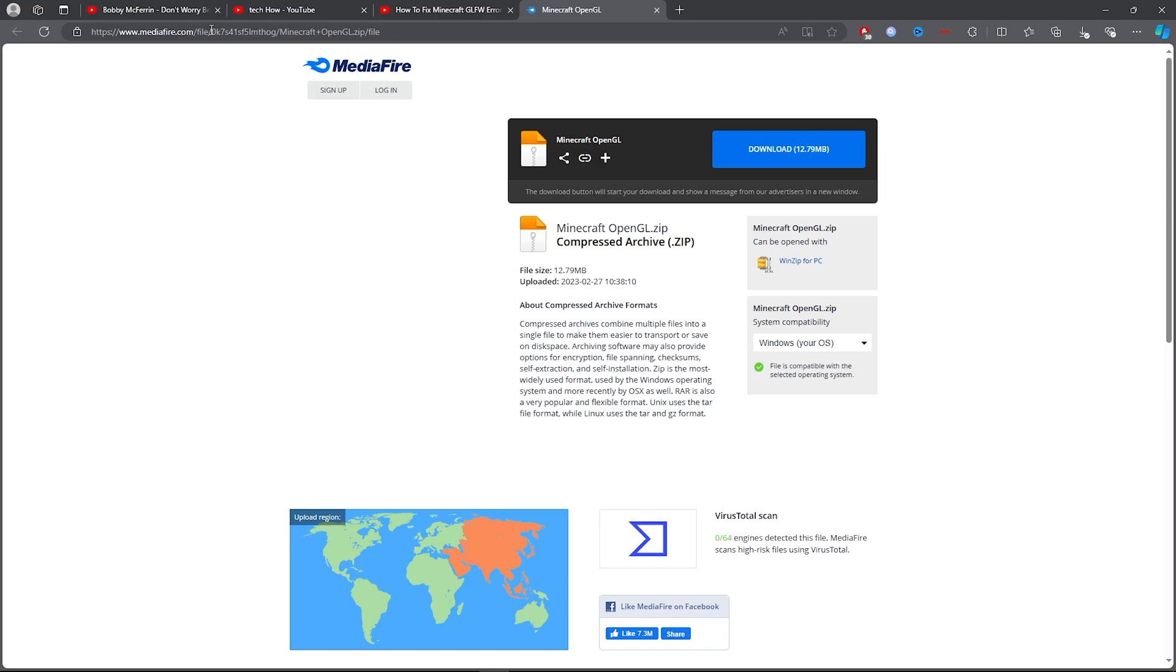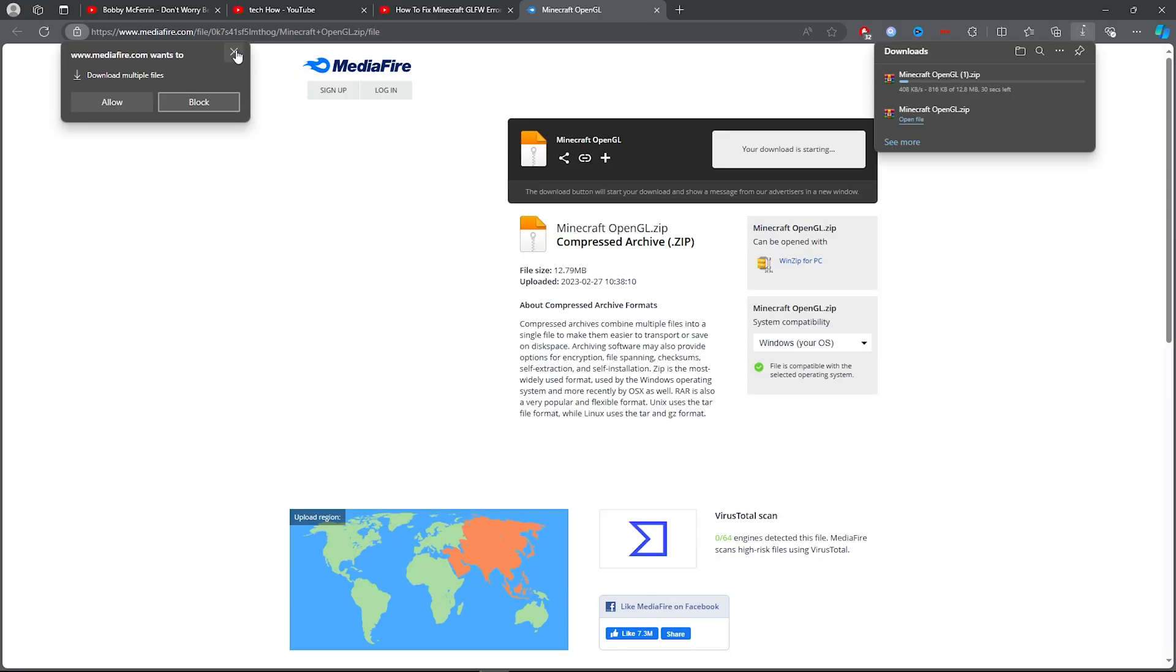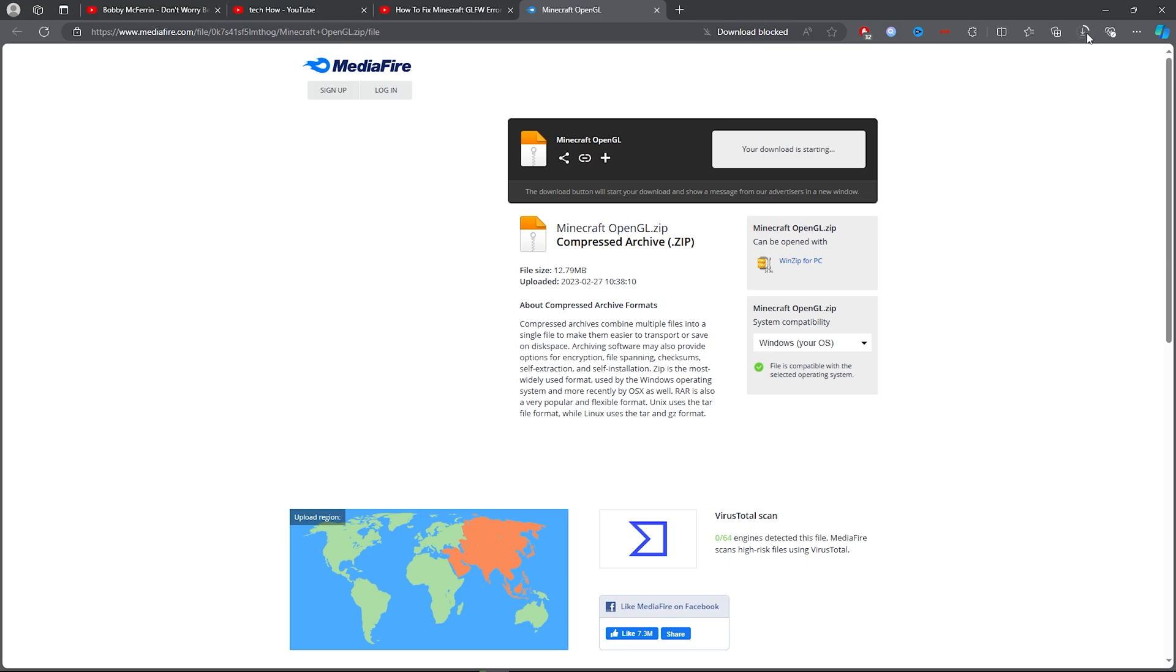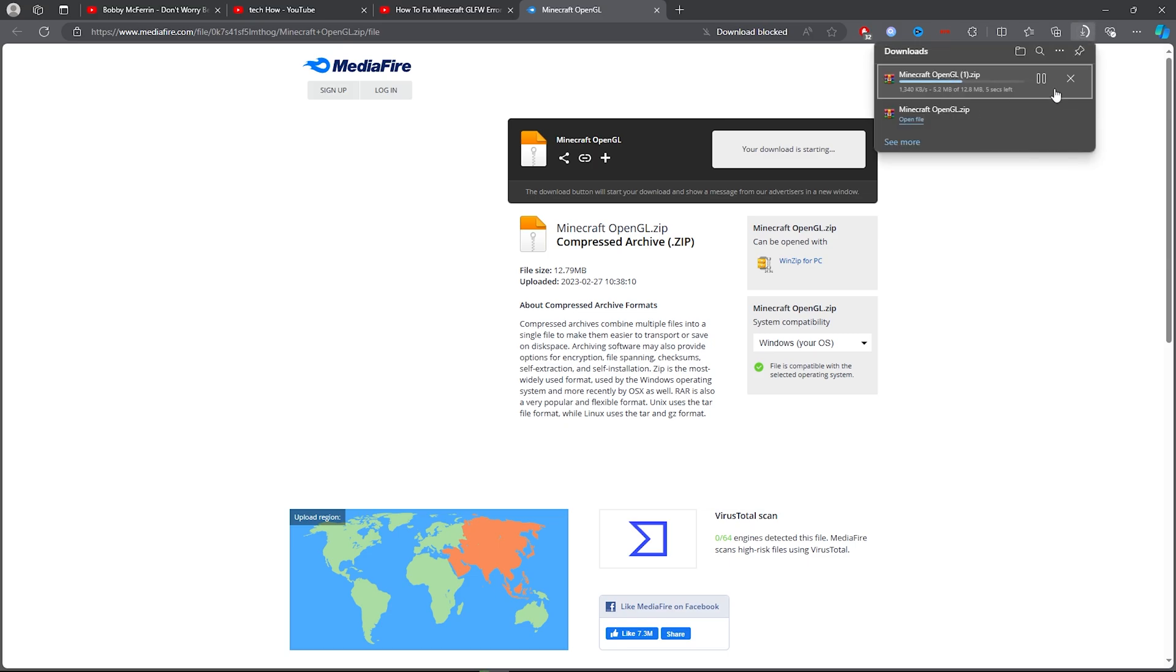Now once you go ahead and you search this, you want to click on this download section and just click on download and you will see it downloading just here. Now what you want to do is you want to go ahead and just open up this.